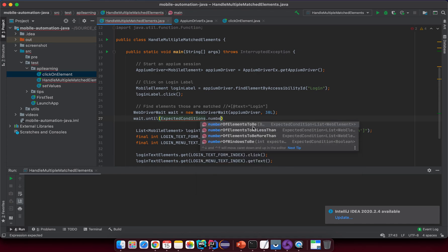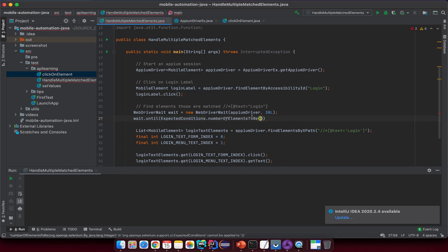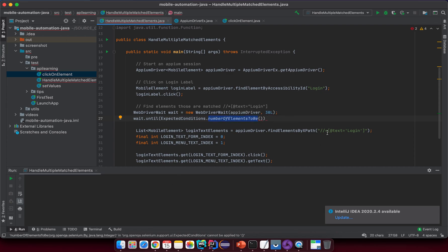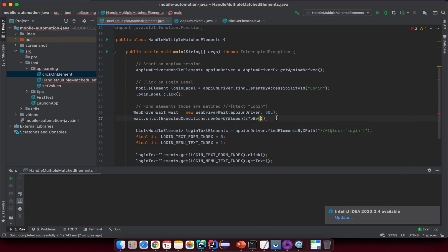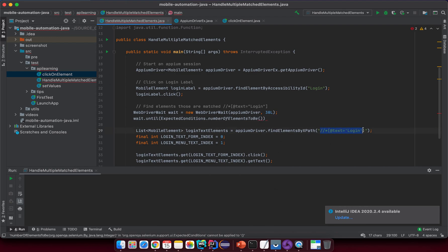numberOfElementsToBe, here you see. So this one will accept By locator value and an integer. This method will help me, for example I provide some selector value and it will try to check whether we have enough elements displayed on the screen based on the value here.